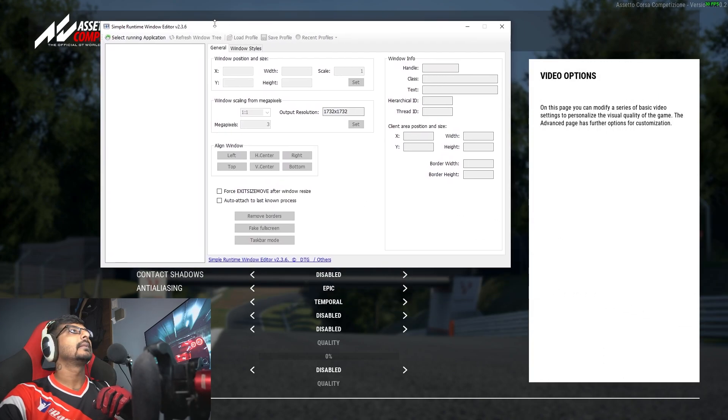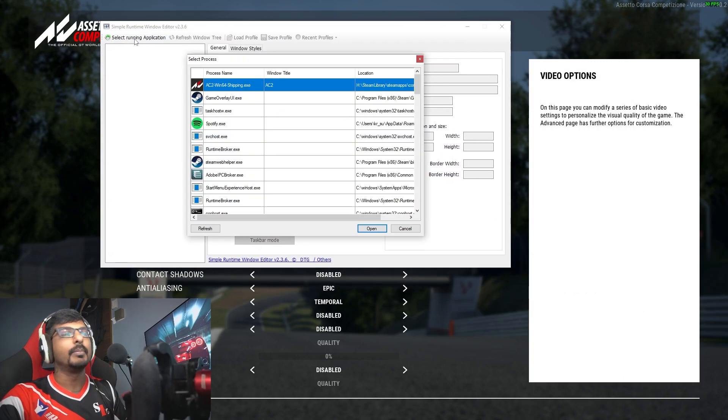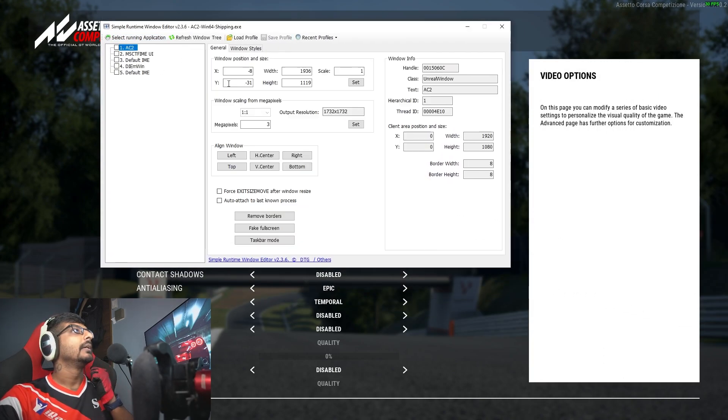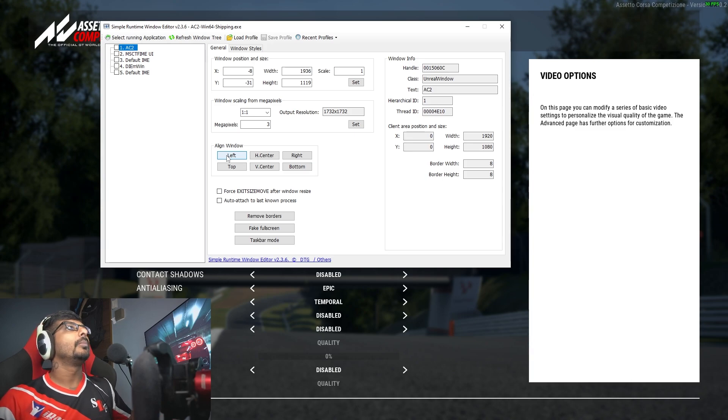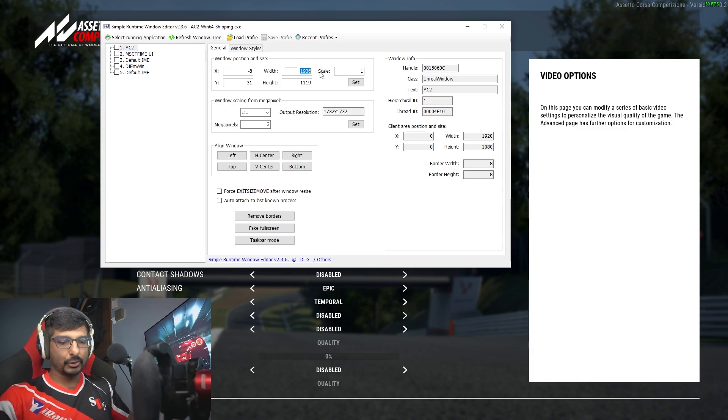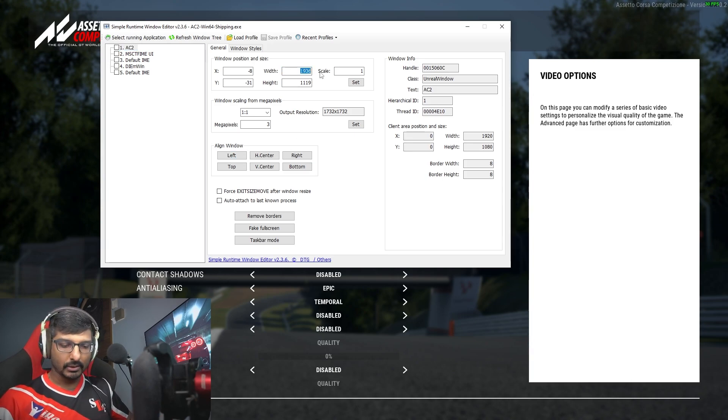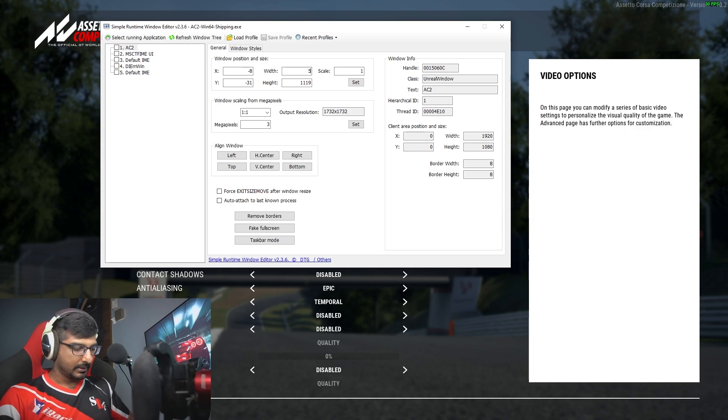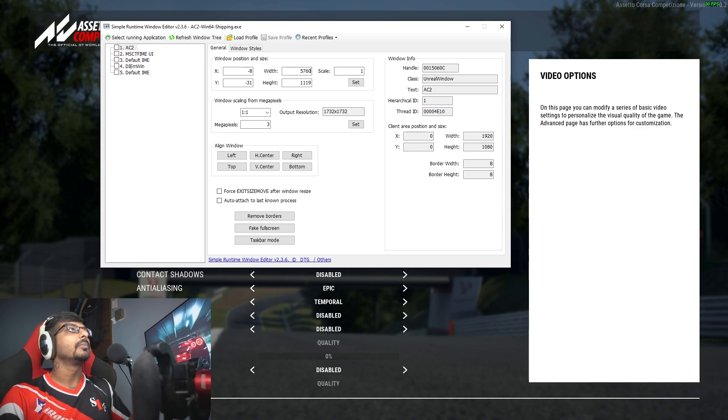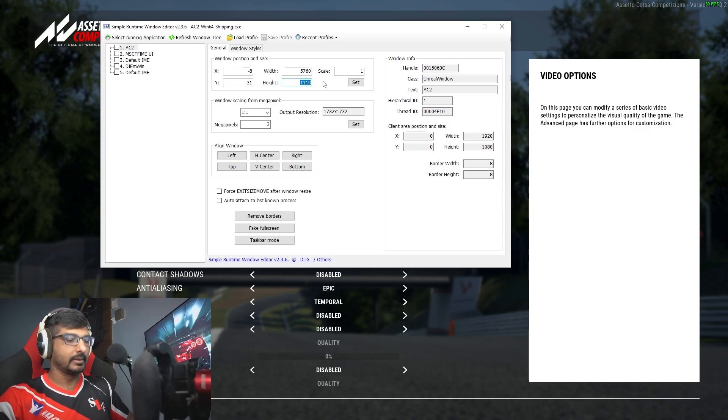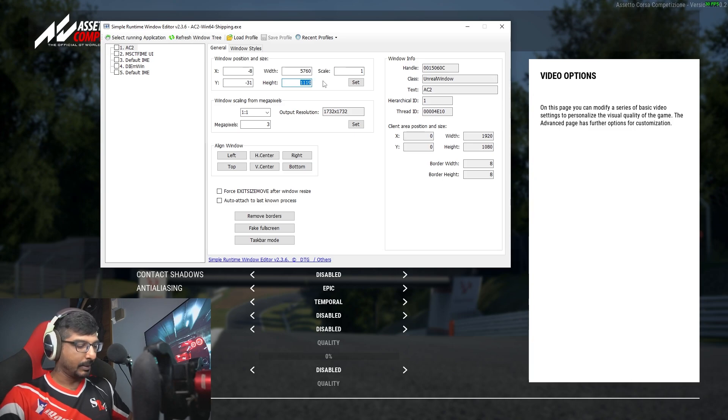You will get this, so you've got to select your running application, double click on this. Mine is a triple screen 27 inch, so it's 5760 and then my height is 1080p monitors, 1080.